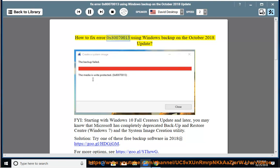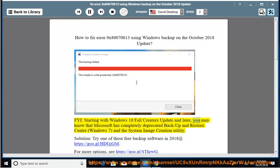How to fix Error 0x80070013 using Windows Backup on the October 2018 Update. FYI, starting with Windows 10 Fall Creators Update and later, Microsoft has completely deprecated Backup and Restore Center, Windows 7, and the System Image Creation Utility.